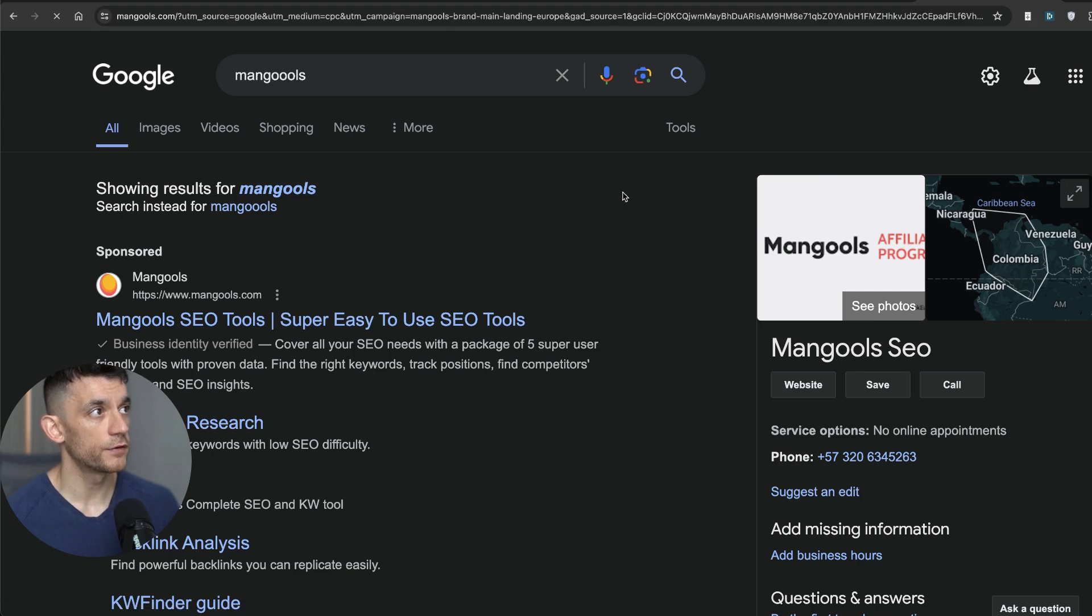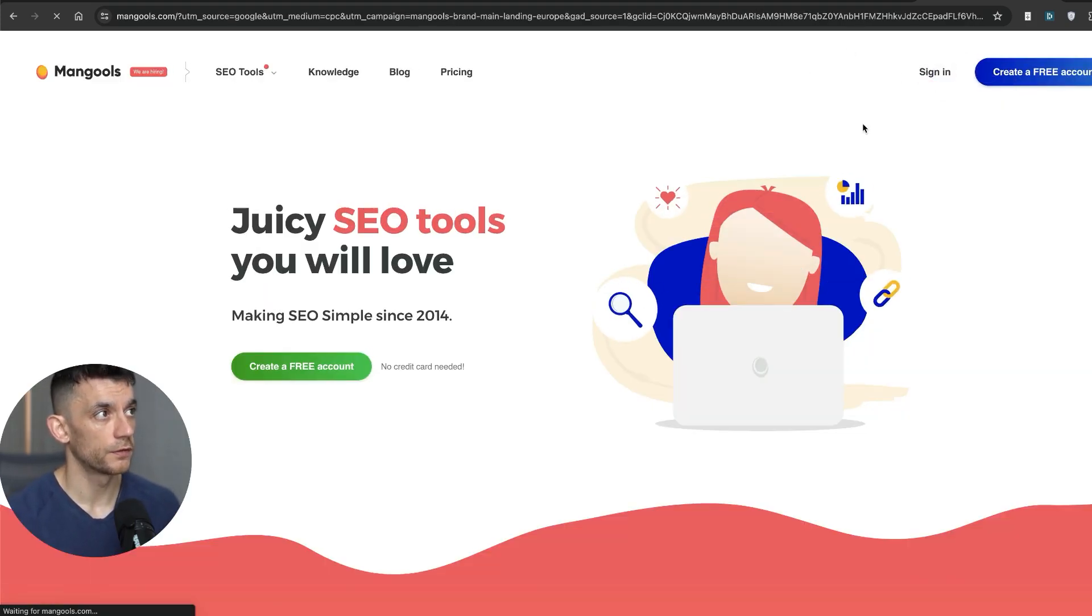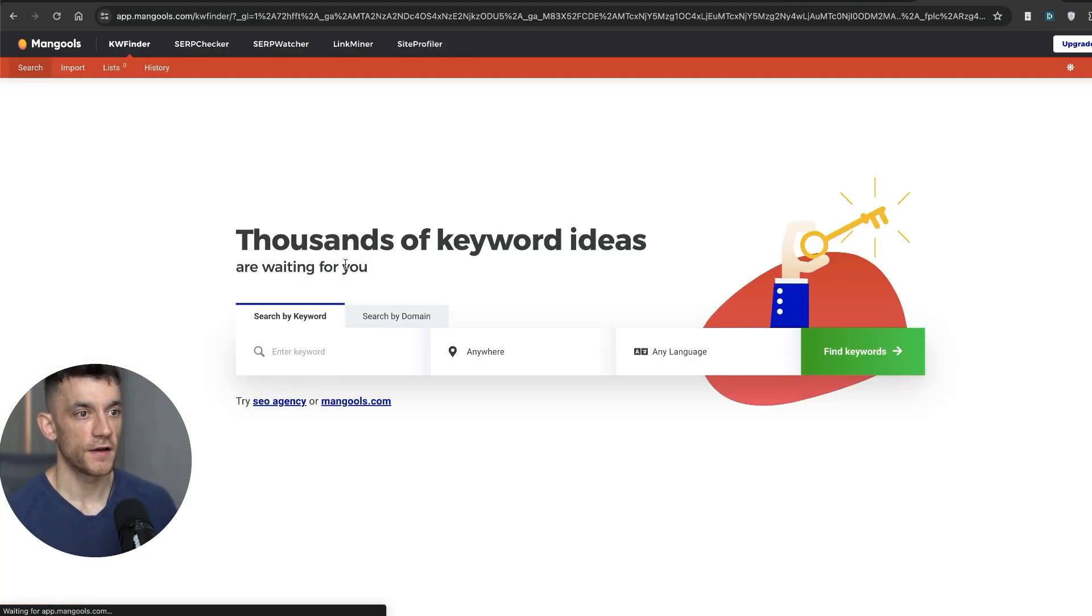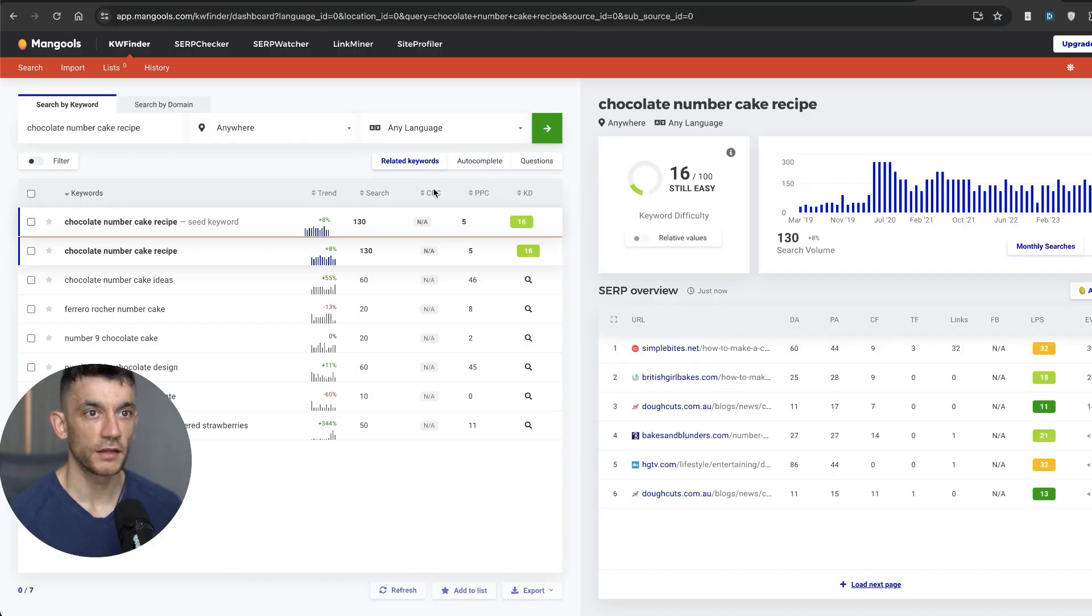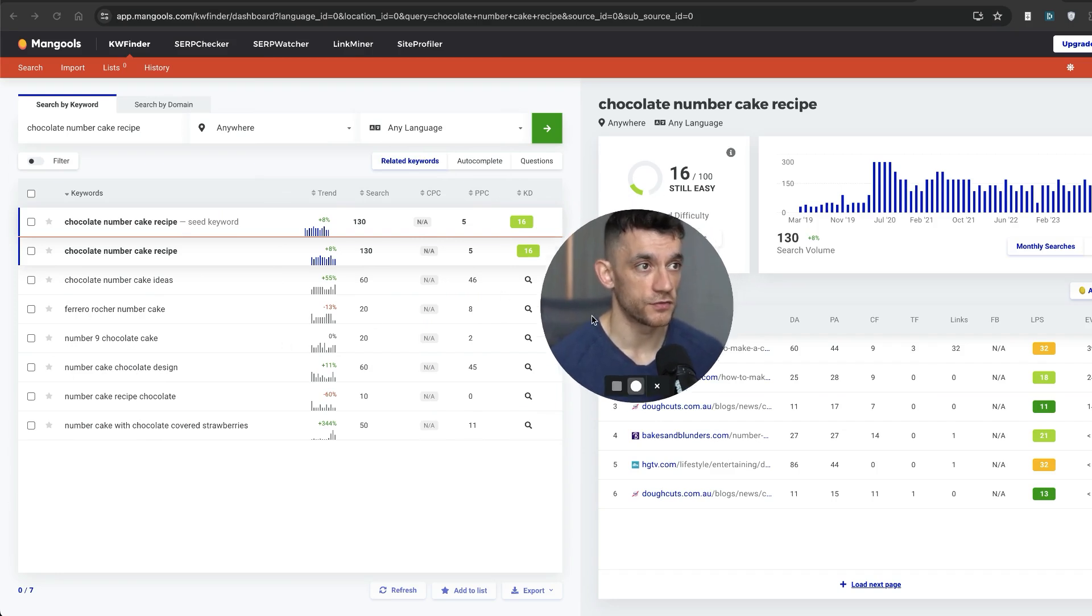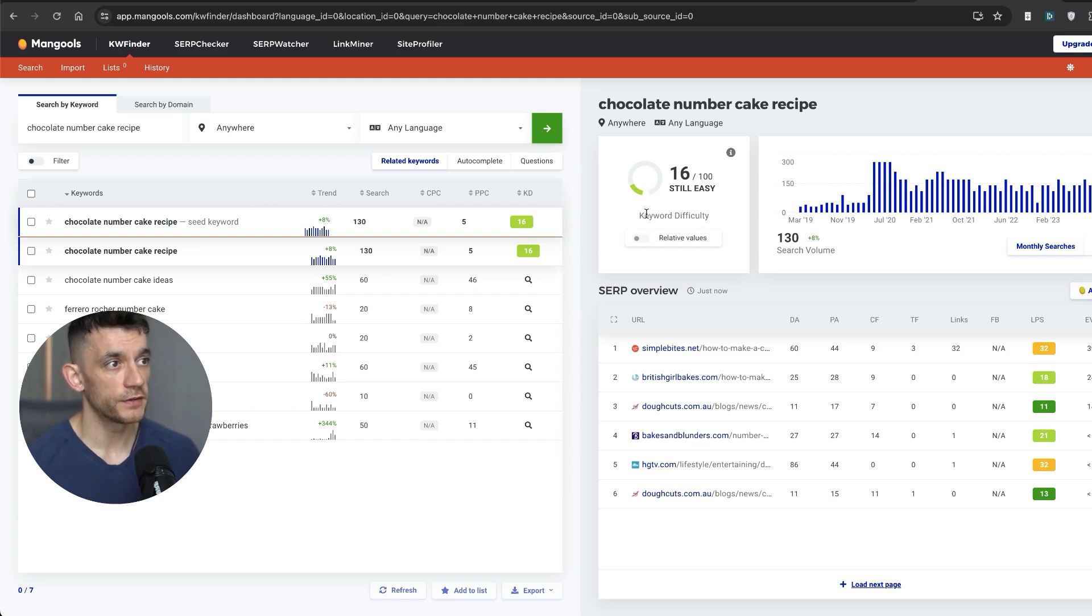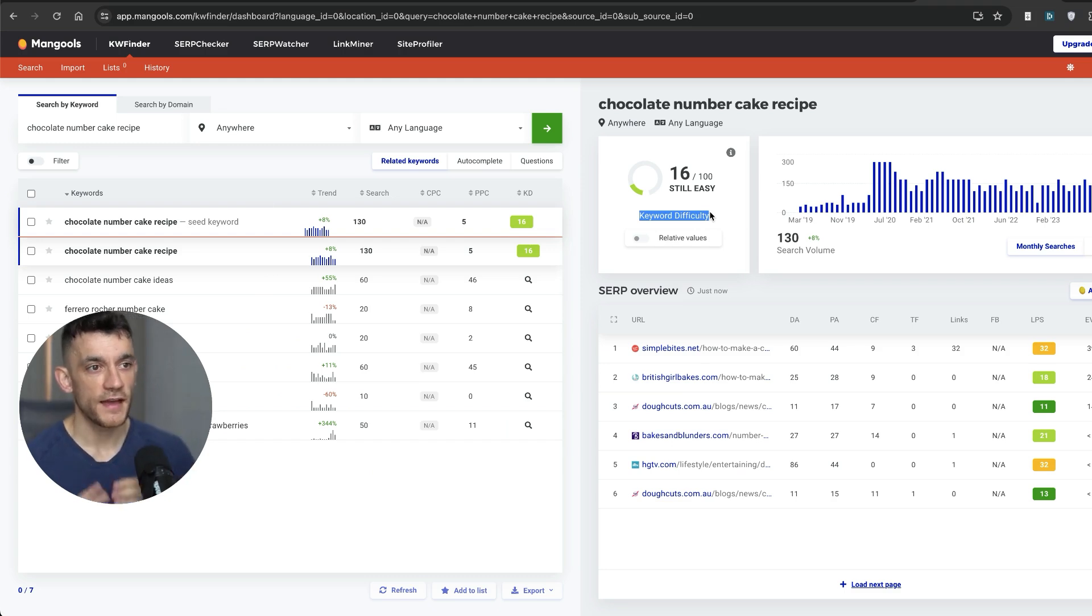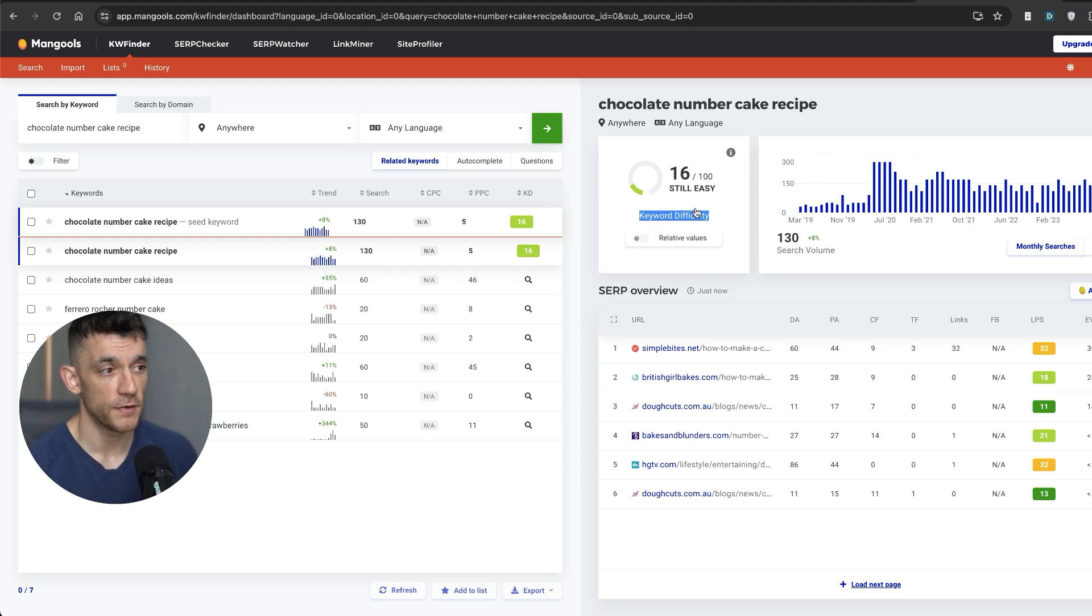Method number seven, you can actually get a free trial on Mangools. So if we sign in, find keywords, we'll take a keyword that we found earlier, and then it will give you some more keyword ideas. So for example, like Ferrero Rocher number cake, number nine chocolate cake, et cetera. Now, what I typically like about these sort of tools, the keyword difficulty is not just based on backlinks. So for example, if you check Ahrefs, typically that keyword difficulty metric is based on how many backlinks is required to rank.